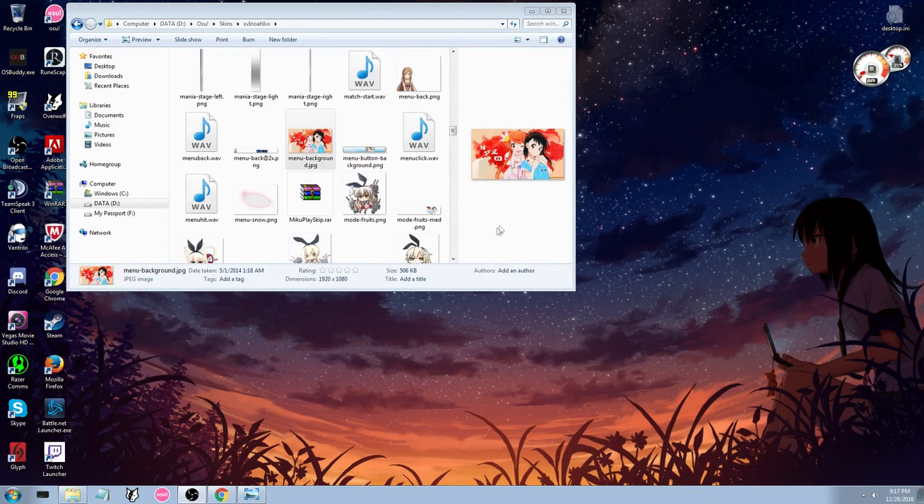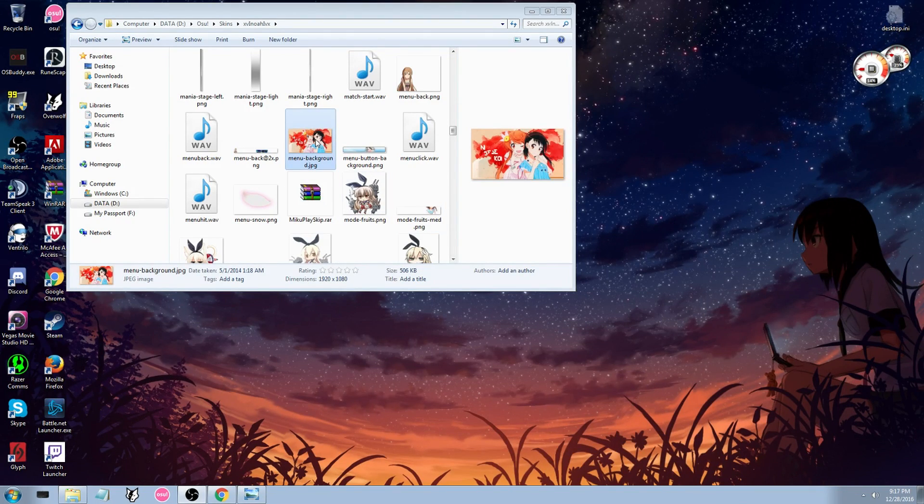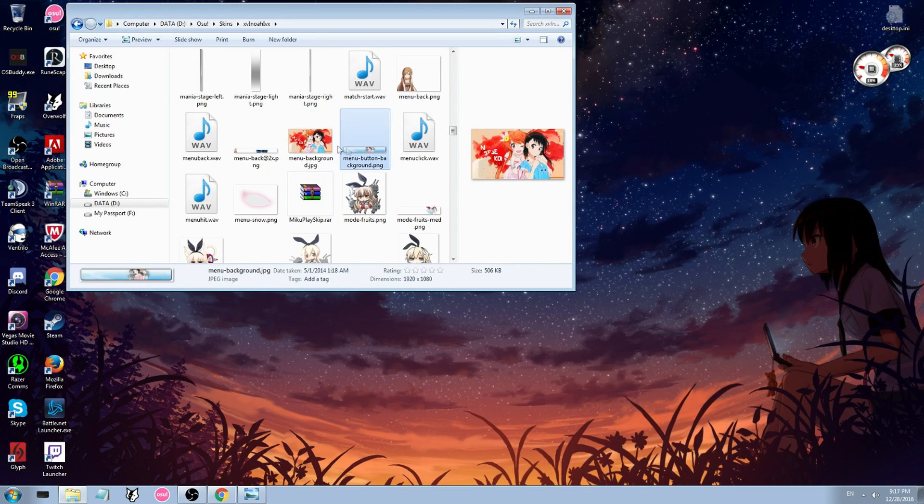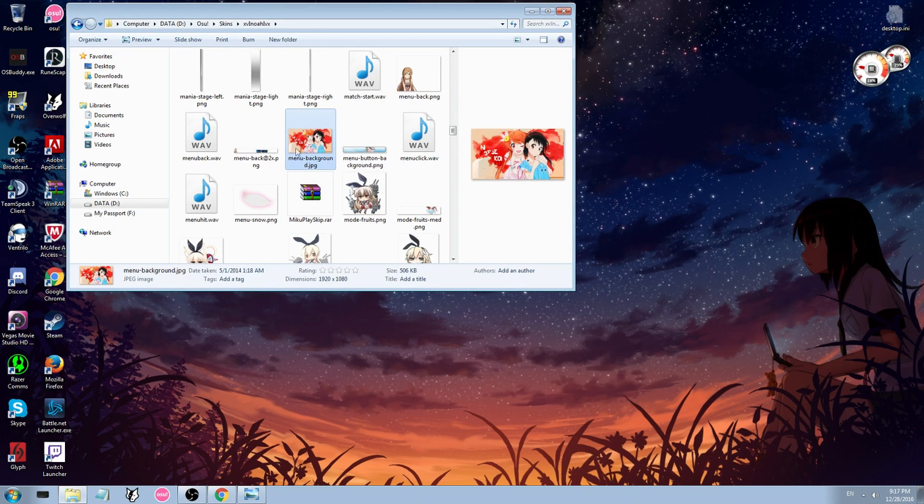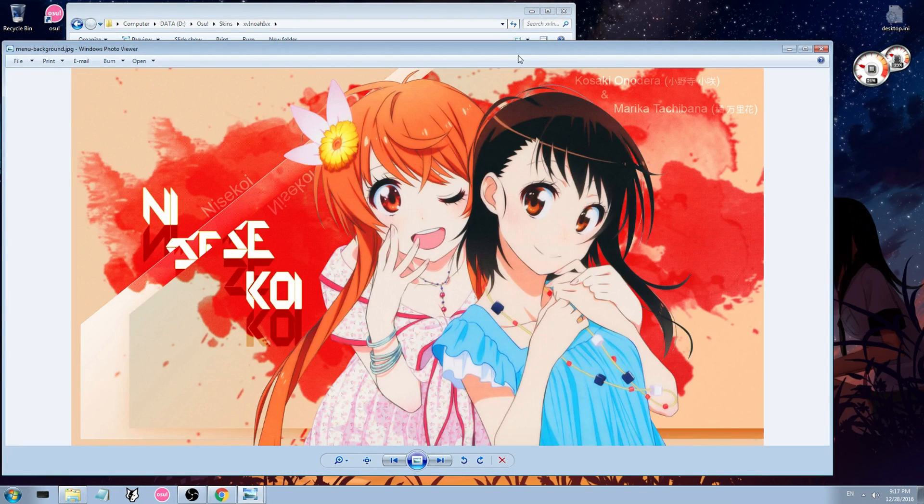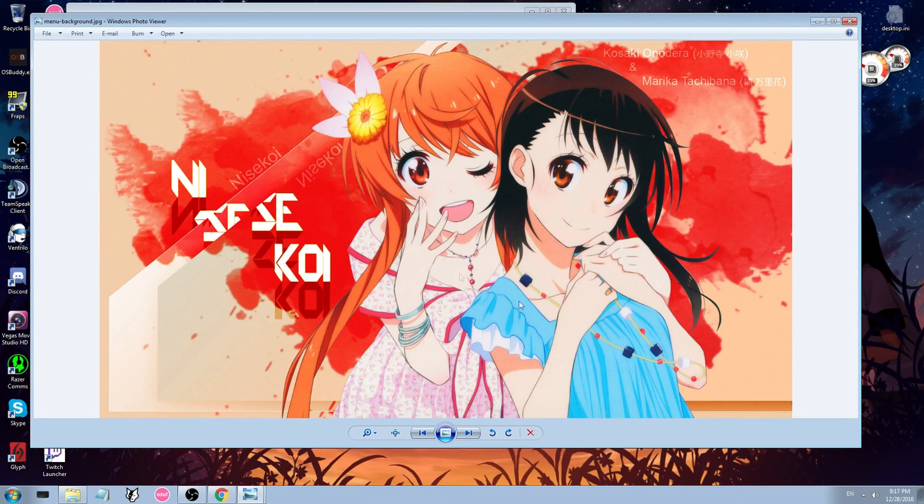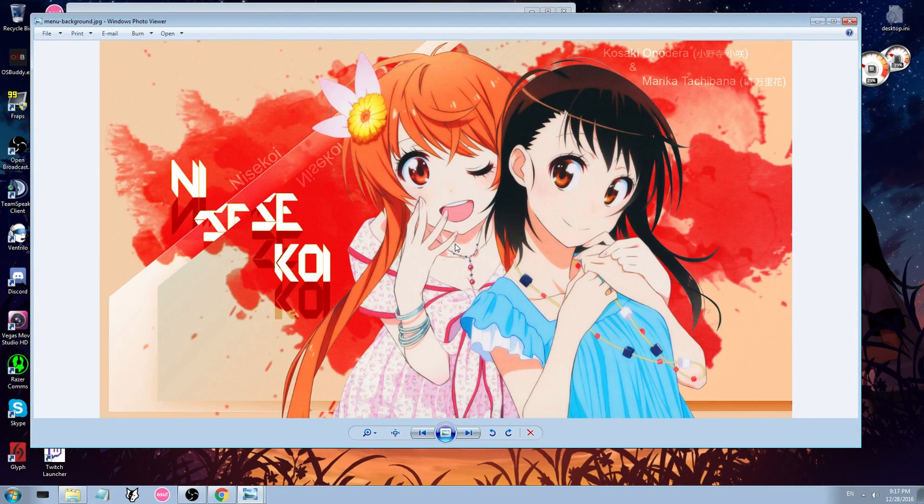How's it going everybody, my name is Noah and today I'm going to show you guys how to change your menu background for osu. Basically mine is this picture here, so you can only see this picture on your main osu screen if you are an osu supporter.